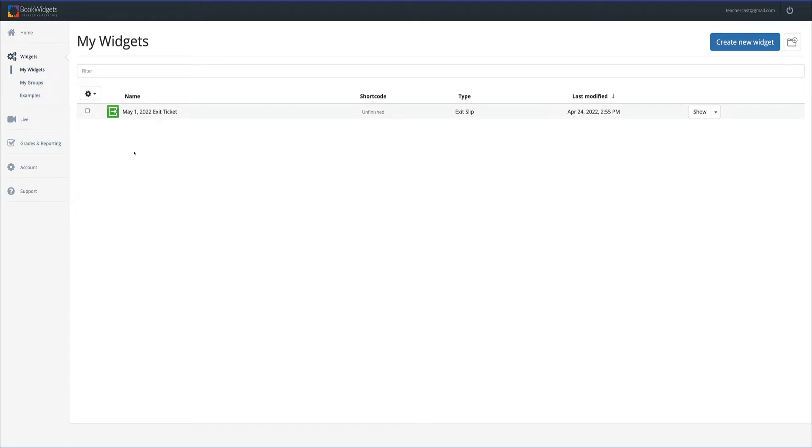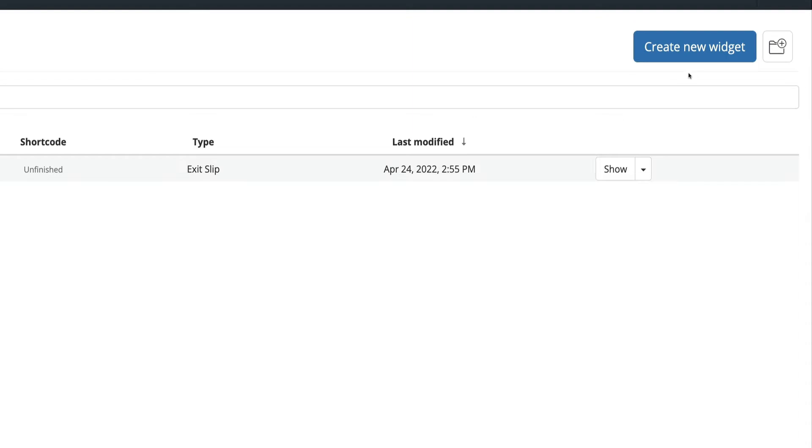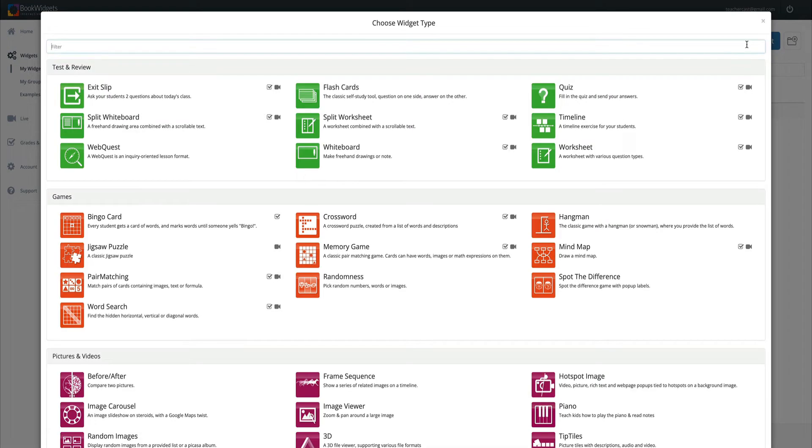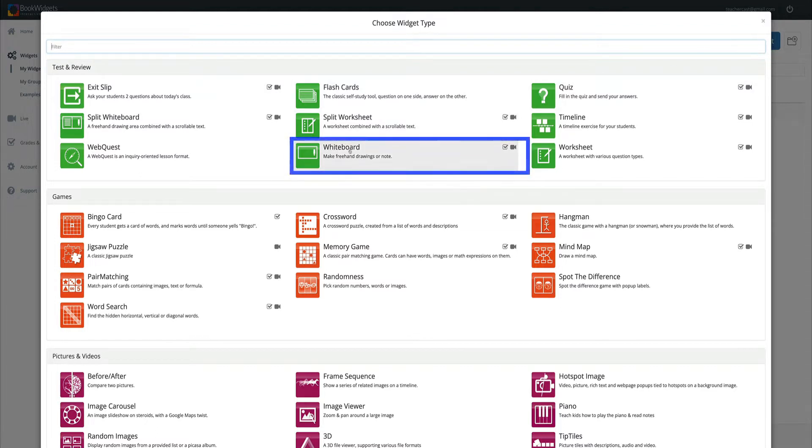So here we are in BookWidgets and the first thing I want to do is click on create new widget. What we're going to do today is create an interactive whiteboard widget. To do so, I'm going to click on whiteboard.